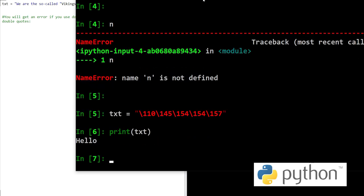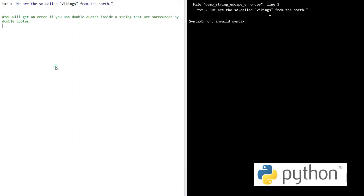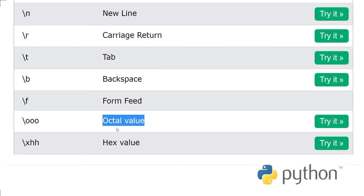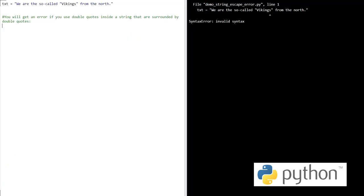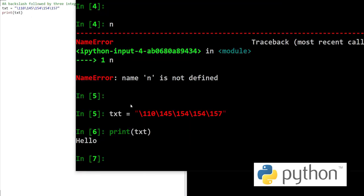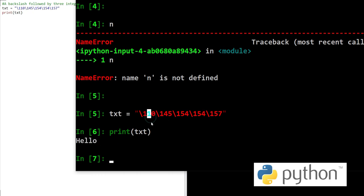See here, this is interesting. We have 110, 145, 154, 154, 157. These are the octal values of these characters. Which characters? 110 represents capital H, 145 represents e, 154 represents small l, and 157 is o. This is hello. So if we write these numbers without this backslash, it will not understand that we are trying to print out these characters with the help of octal values.